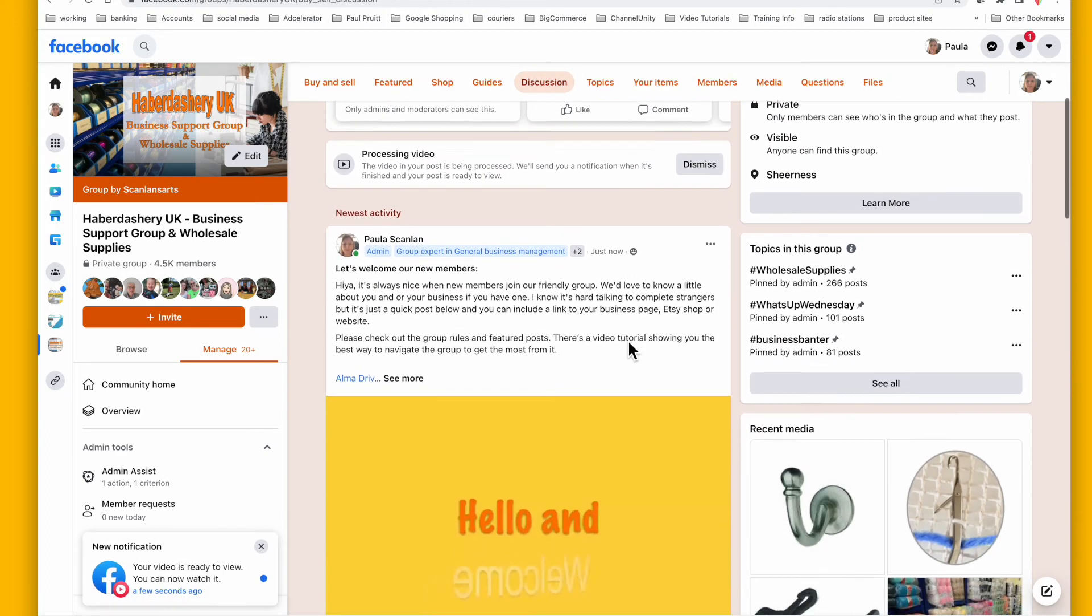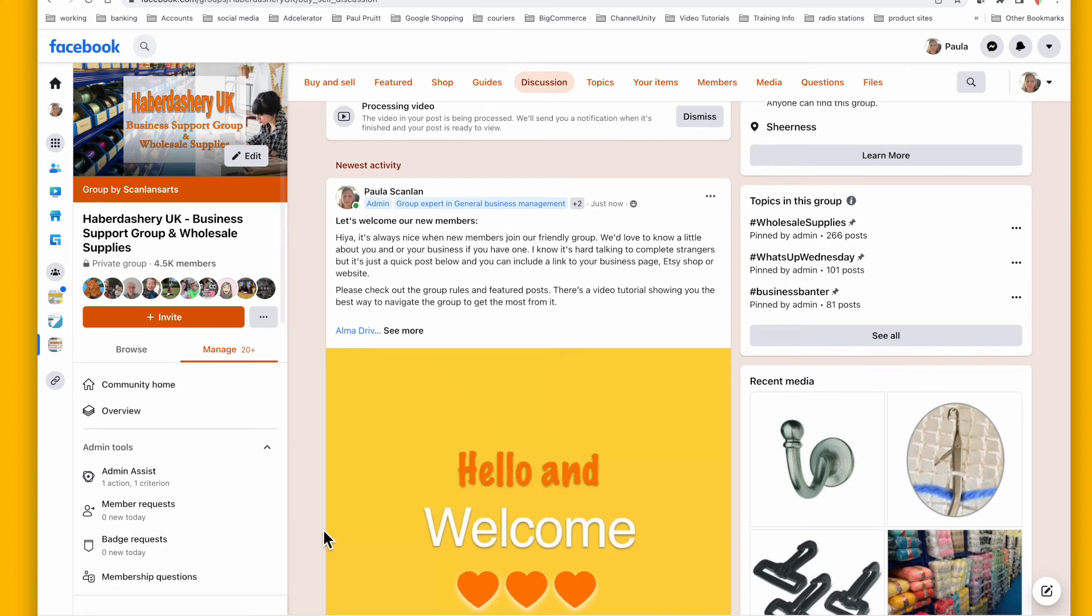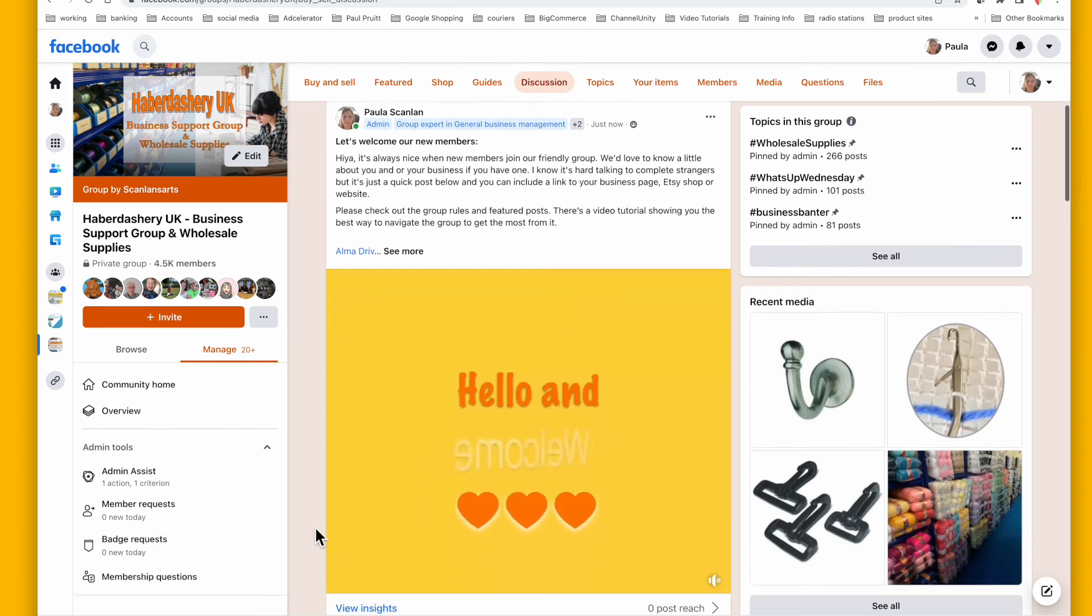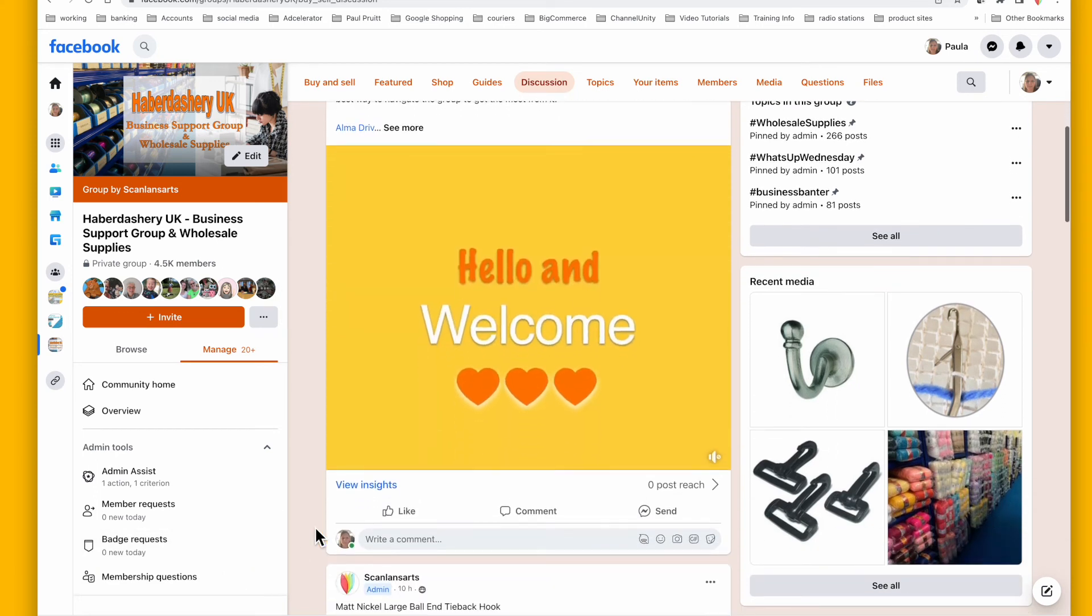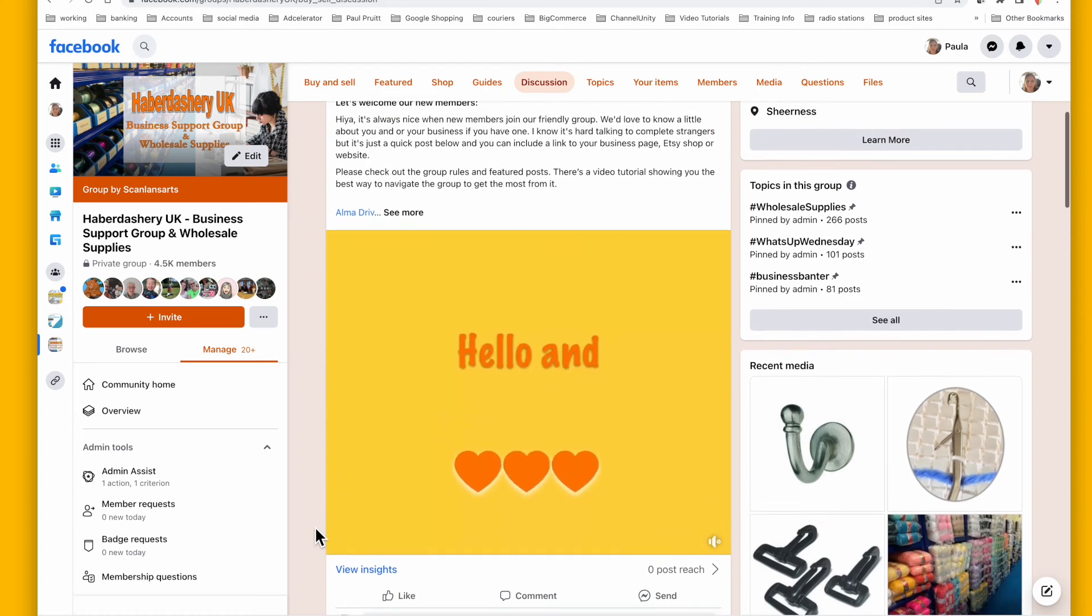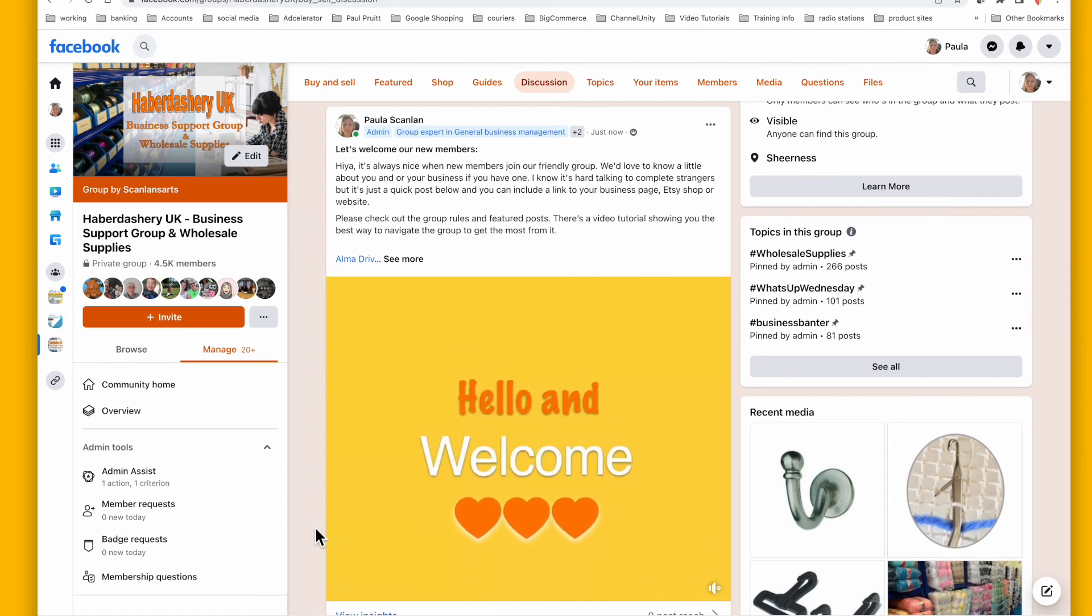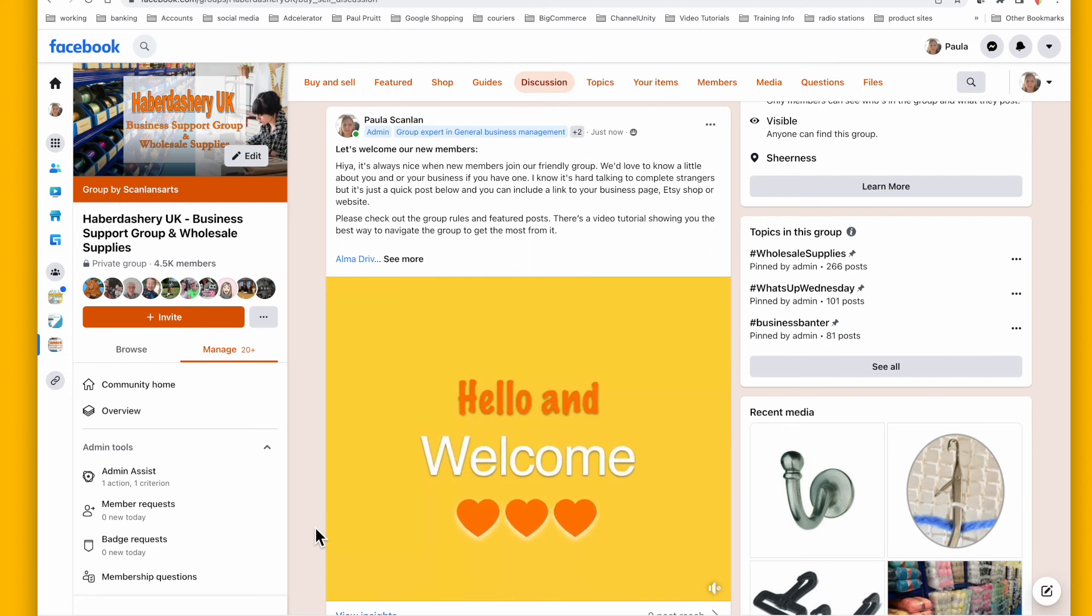And here we are, it's already been approved. So now those people have been welcomed and my group experts and my regular participants within the group, they will welcome my new members too and hopefully the new members will also comment.